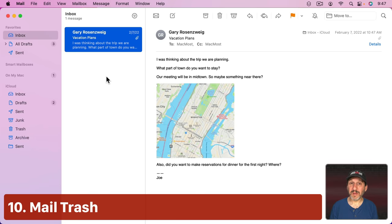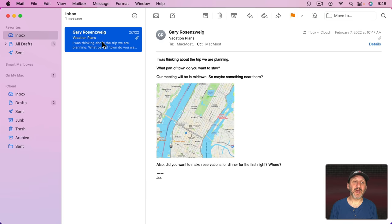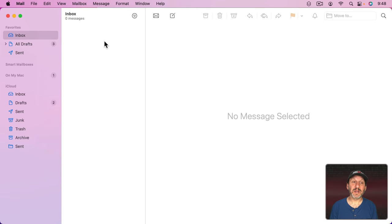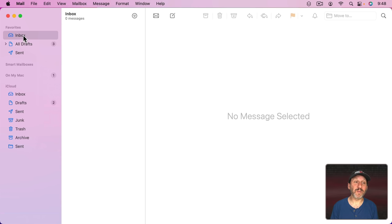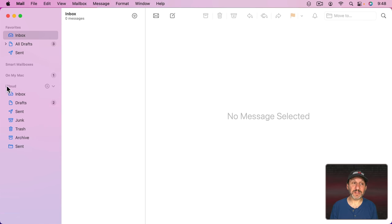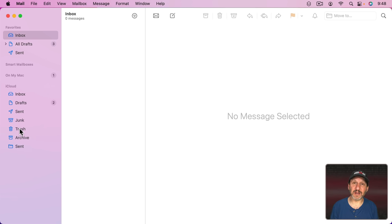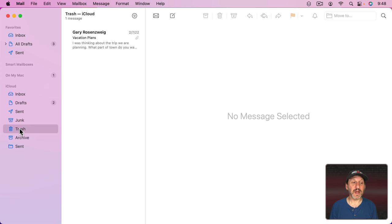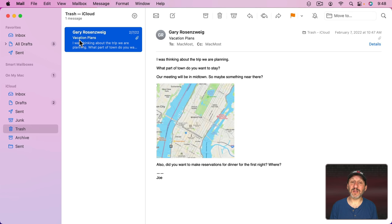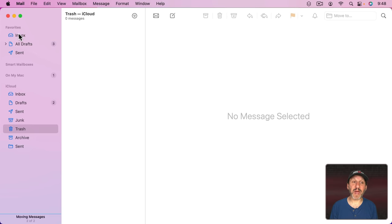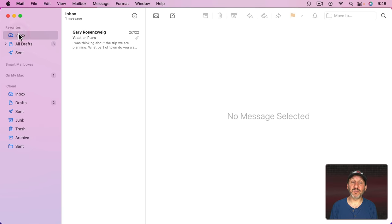Now what about Mail. Well Mail has a trash kind of like the Finder does. If you were to take this email here and delete it it is gone. It's not in the Inbox anymore or wherever Mailbox you had it in. But if you look under the account, in this case this was from my iCloud account, there's usually a trash folder or Deleted or Deleted Items there. Select that and you usually find anything you've deleted right there. You can easily restore it by simply dragging it back to the Mailbox that you want.